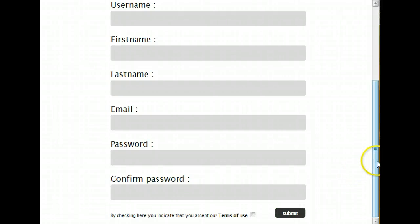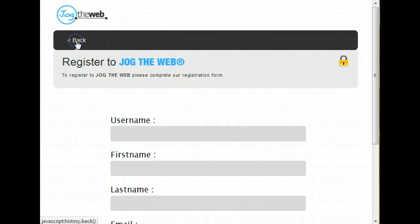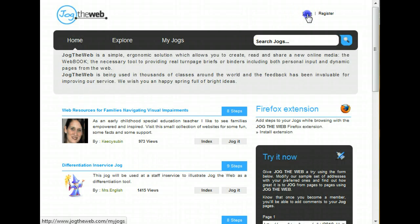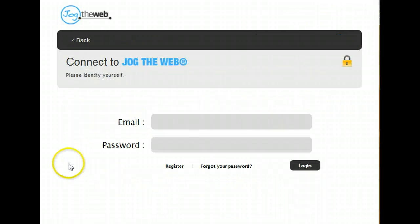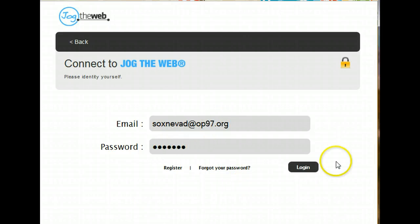Now since I already have a free account, I'm going to go back and I'll just simply log in by clicking on the login screen. And once you have that account, you simply need to type in your email address and your password to login.